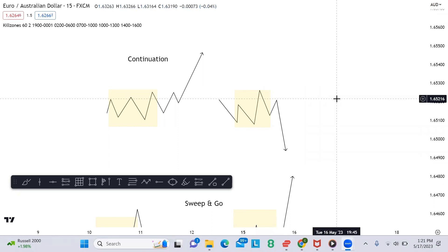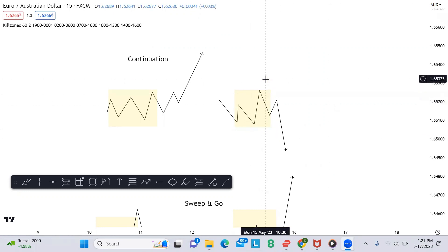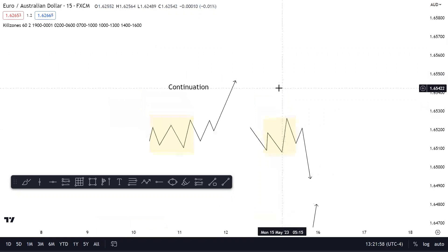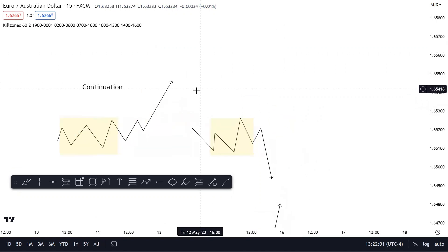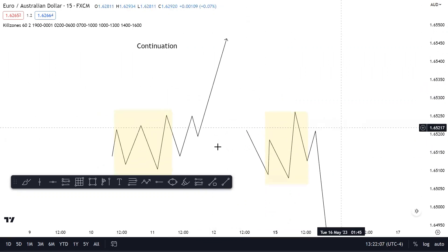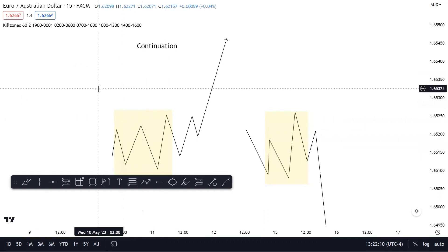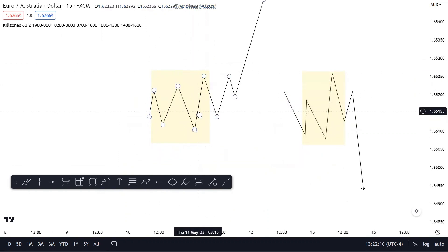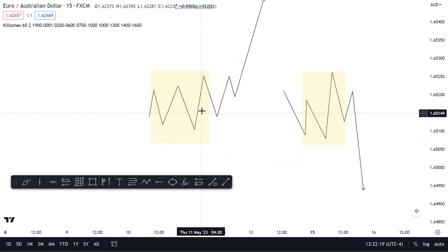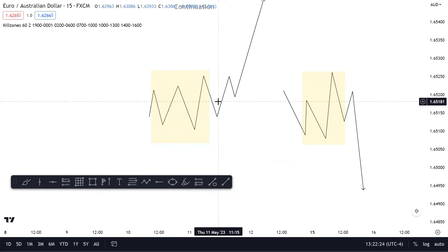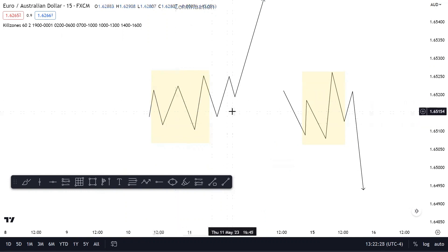Welcome everybody to the channel. Today the first lesson we're going to talk about is the London session and how we can use the Asia range to find high probability setups. When you're looking at the London session and what the Asian range did, it's going to be one of two types of schematics. The first type is a simple continuation — Asia range builds up liquidity but has already done something so it doesn't need to be taken out. On these days, the Asian range is going to be the high or low of that day or at least of that London session.